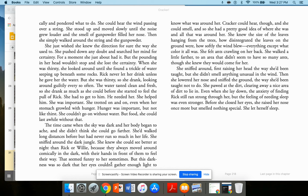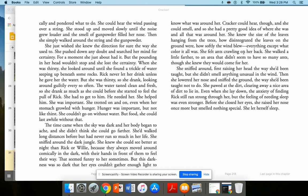Cracker could hear, though, and she could smell. So she had a pretty good idea of where she was and all that was around her. She knew the size of the leaves hanging from the trees, how disintegrated the leaves on the ground were, how softly the wind blew, everything except what color it all was.